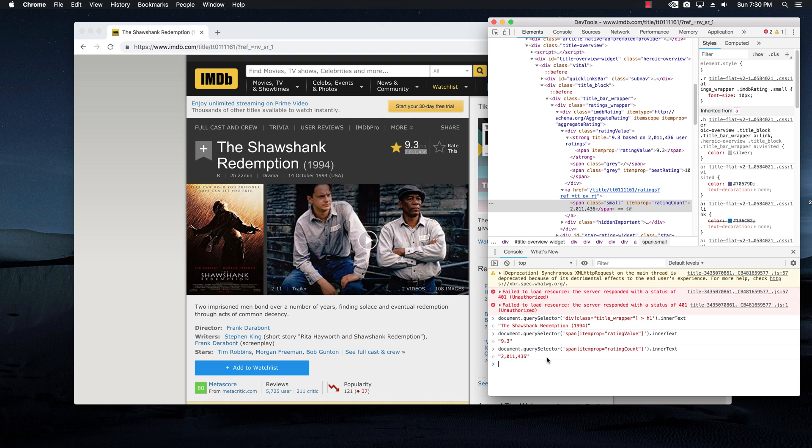it's basically going to give us the exact number that we want. So for these three query selectors, we can use them with puppeteer inside of our code.